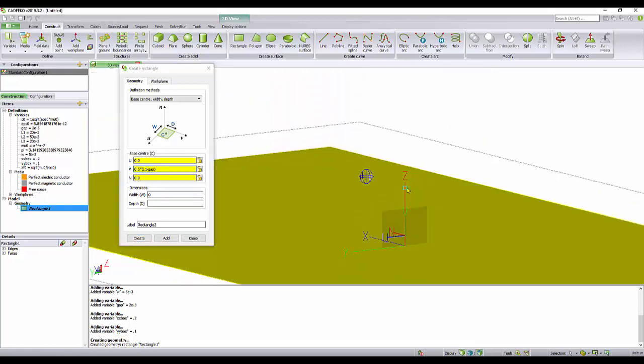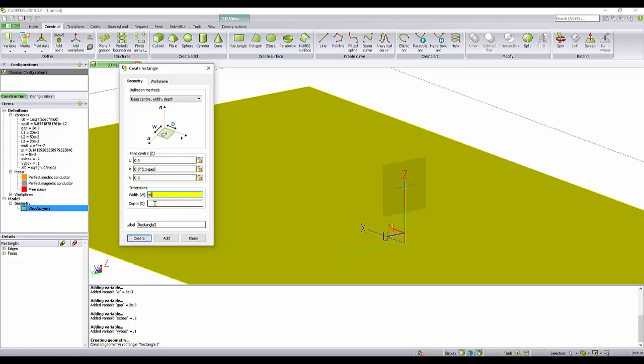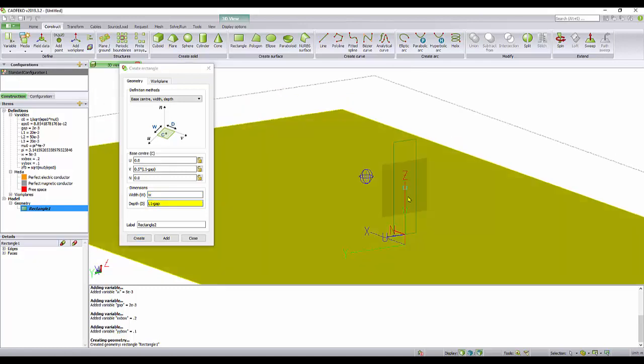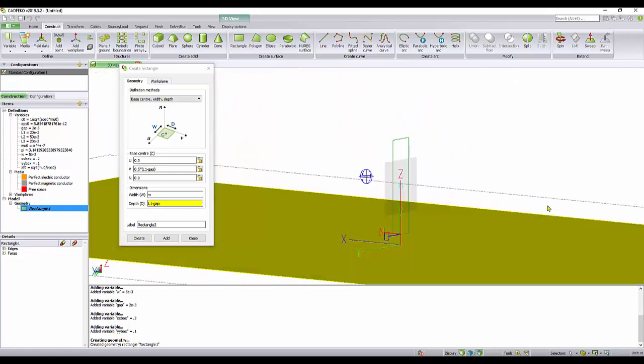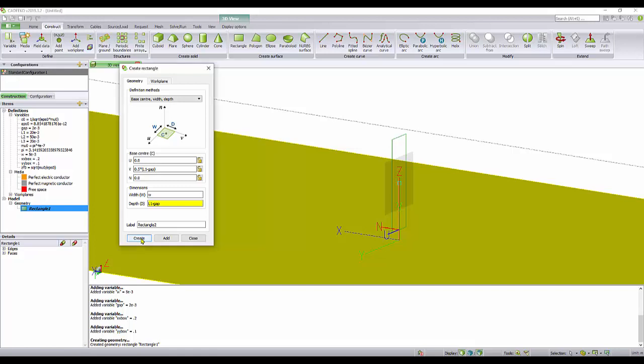Our W, which is this distance here, is along the U. Our U is W. And our D, depth, is supposed to be L1 minus gap. It sounds a little bit complicated at the beginning, but this is just one way to do it. The reason I'm doing it this way is because I want to make it consistent to run a parameter sweep or an optimization afterwards.